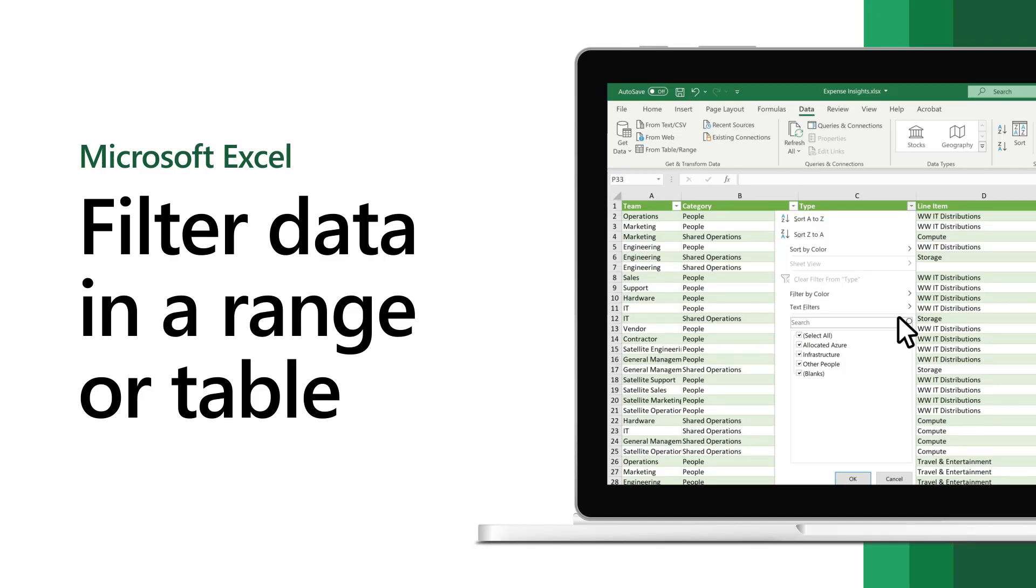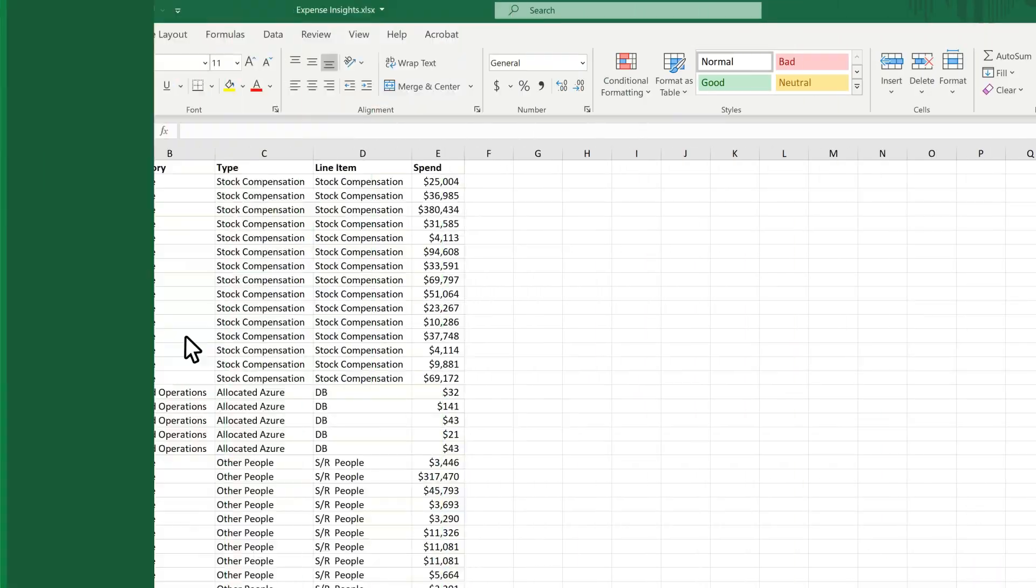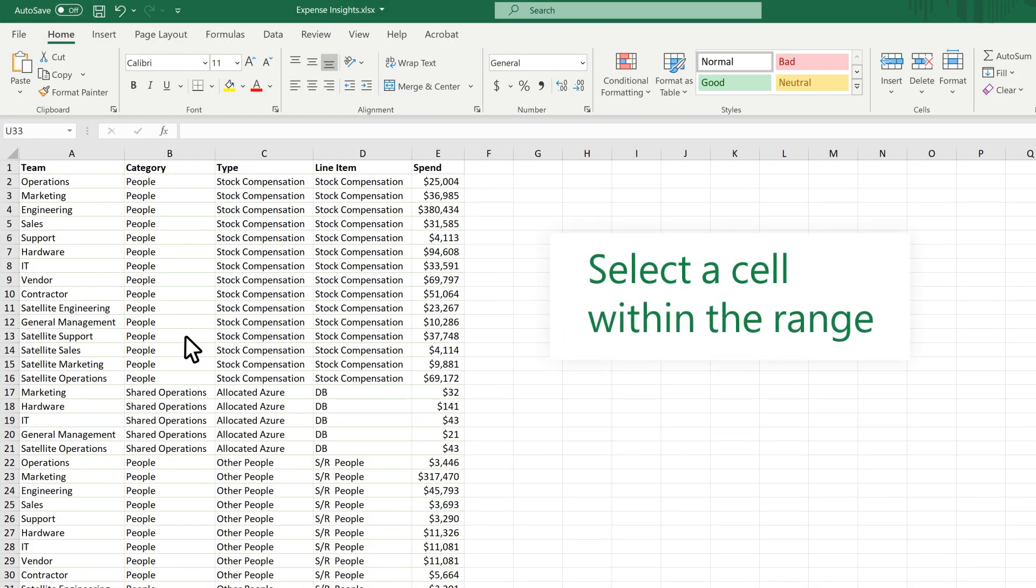In Excel, filter data in a range or table to show the data you want and hide the rest. Select a cell within the range.